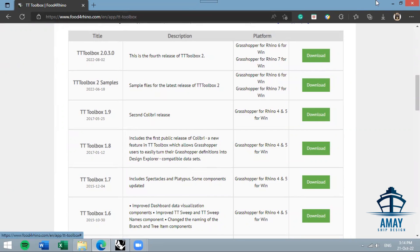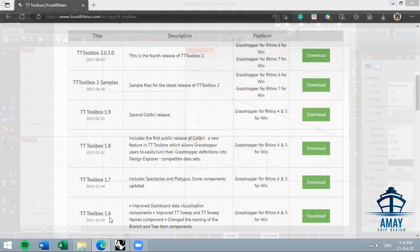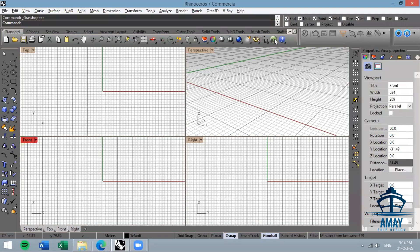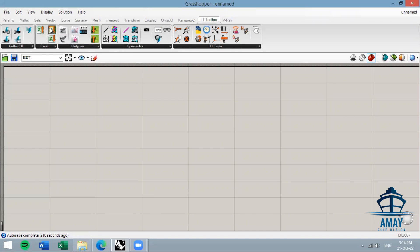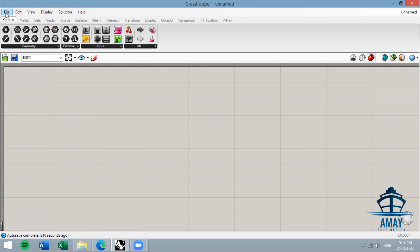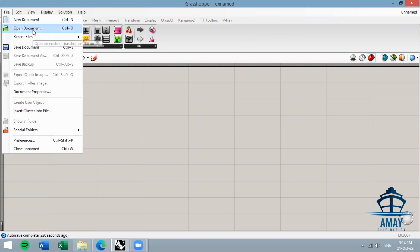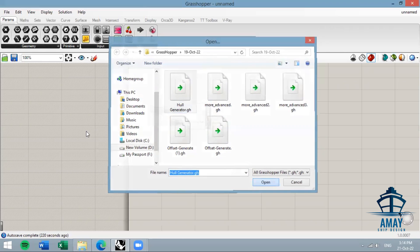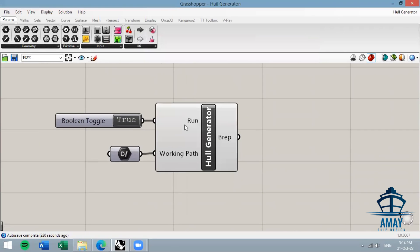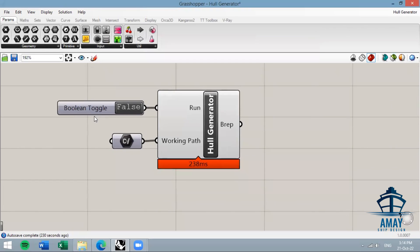After that, open Grasshopper and make sure the TT Toolbox is loaded — you should see its icon there. Then go to File > Open Document and pick the hull generator file. Make sure the 'Run' toggle is set to false so it doesn't run right away.